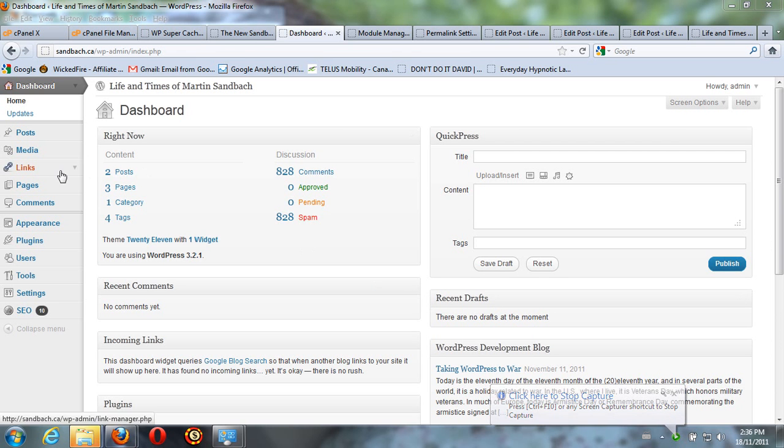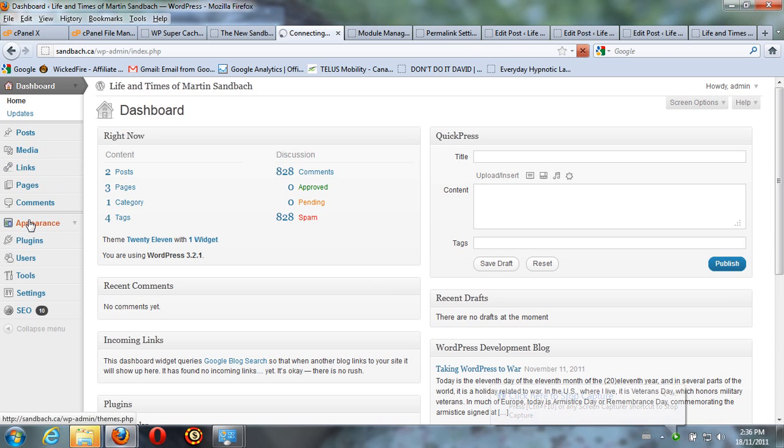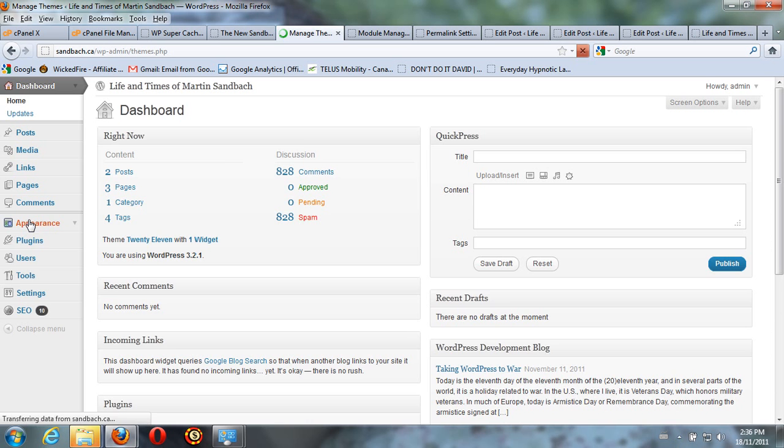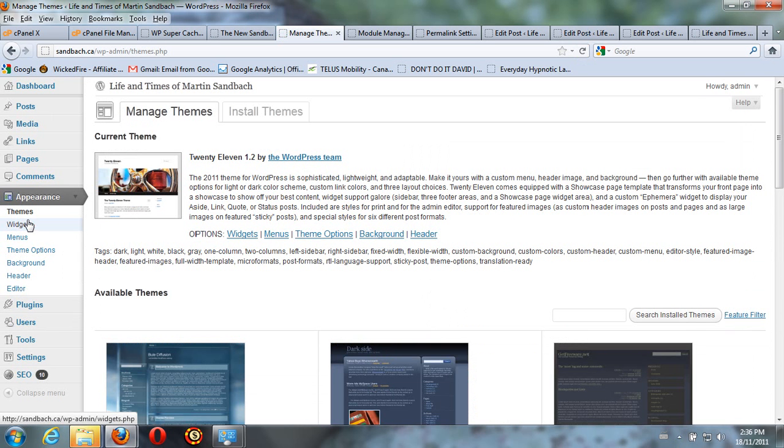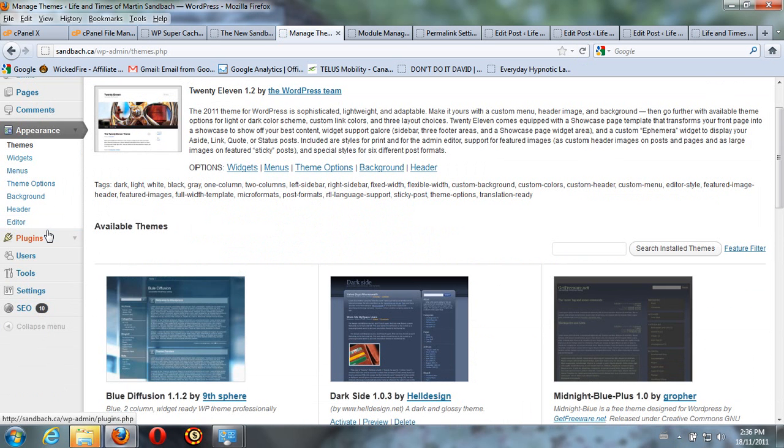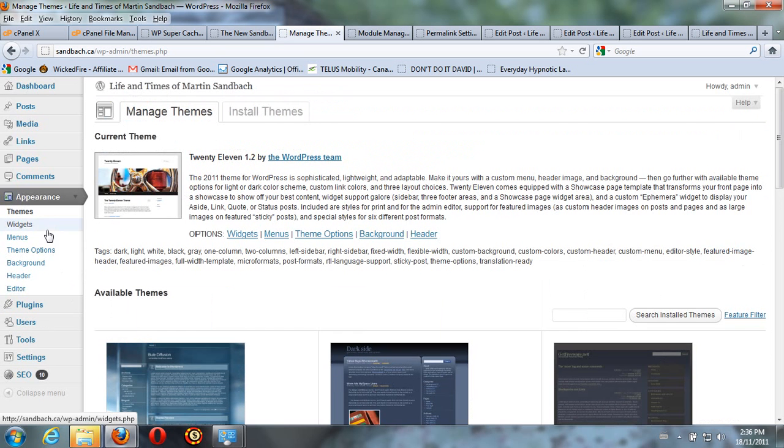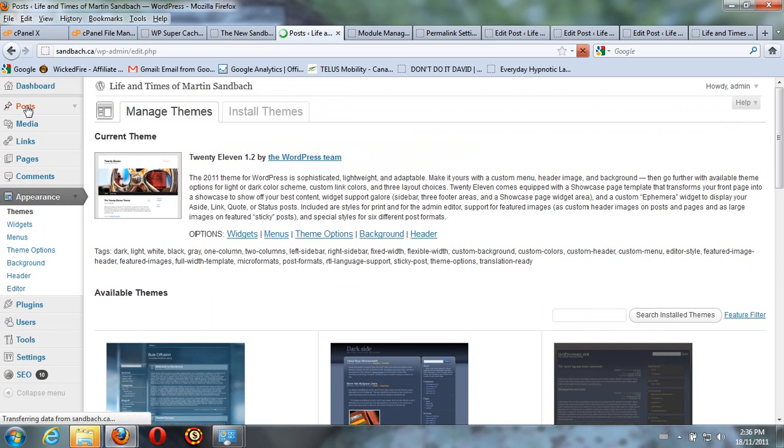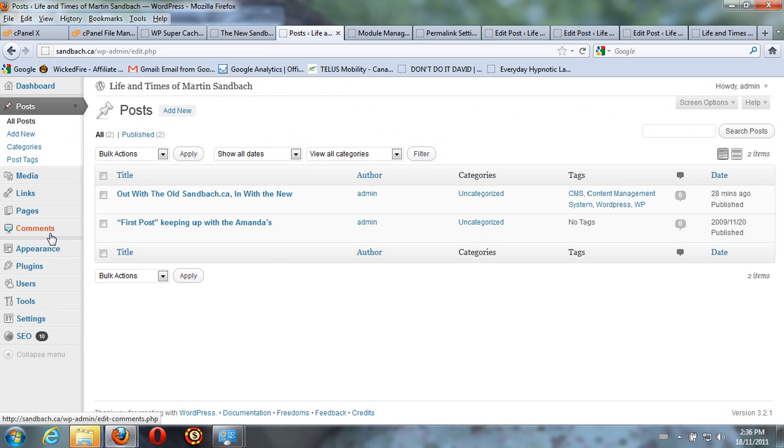Okay, I just remembered the other thing I wanted to show you. I think it's under Posts. Where did I go?